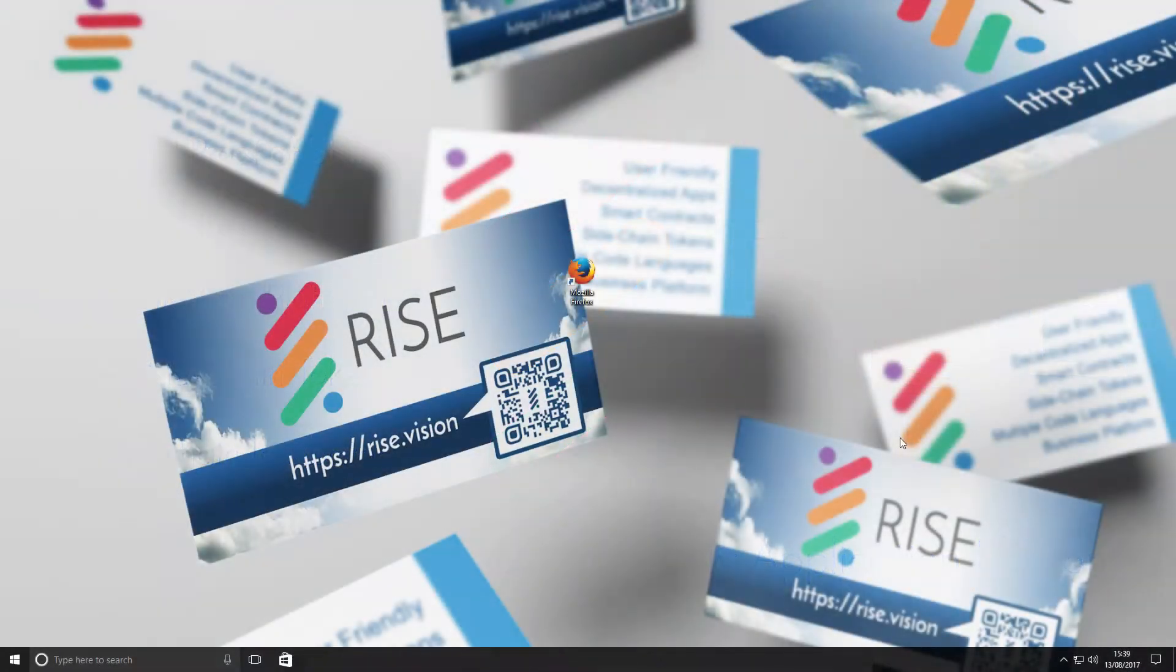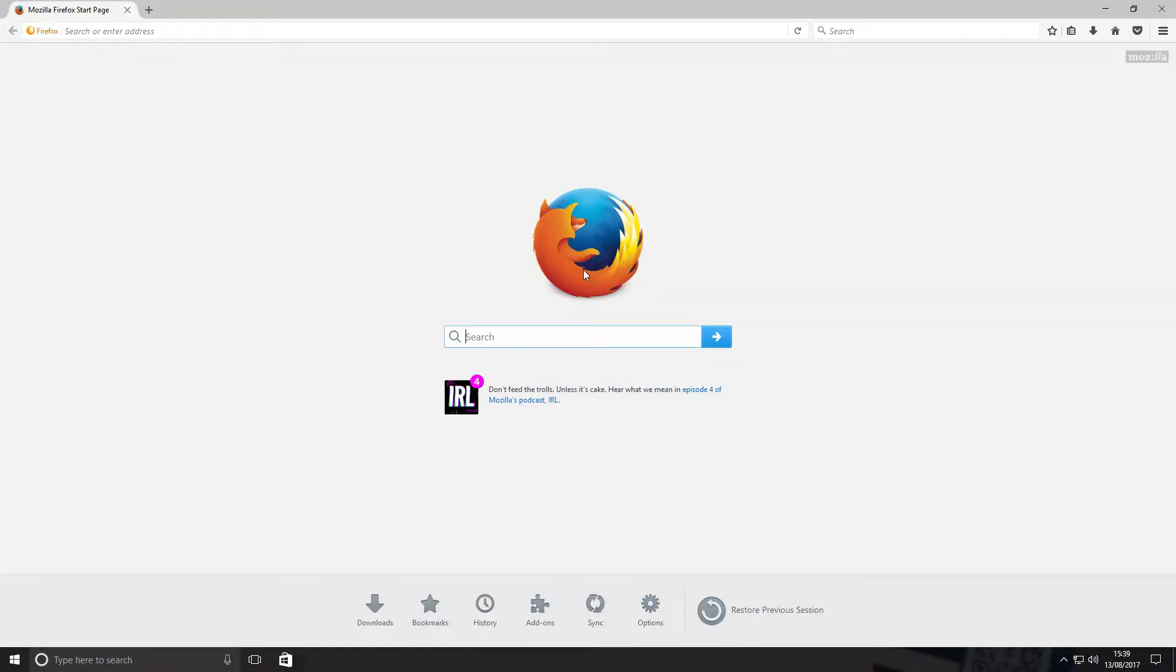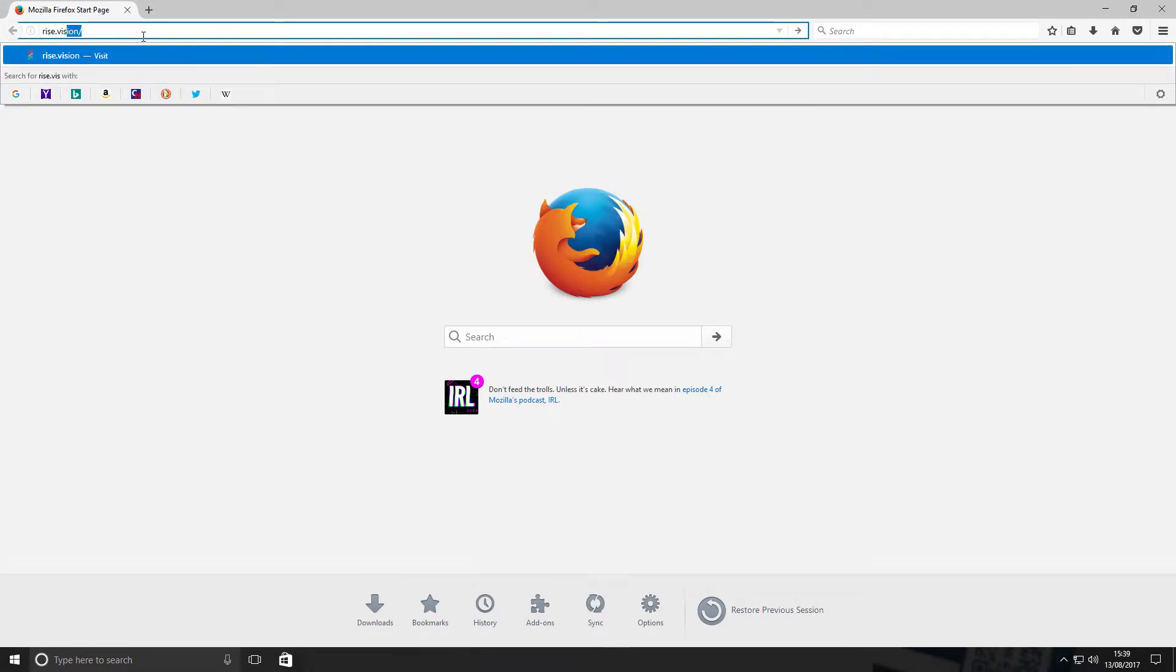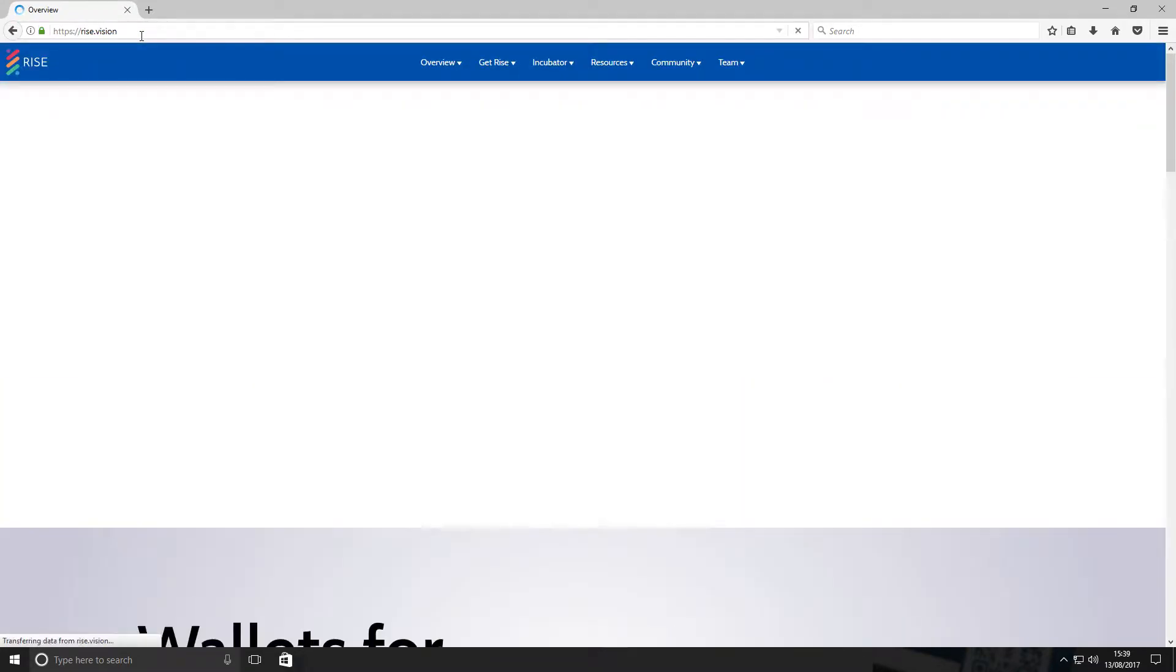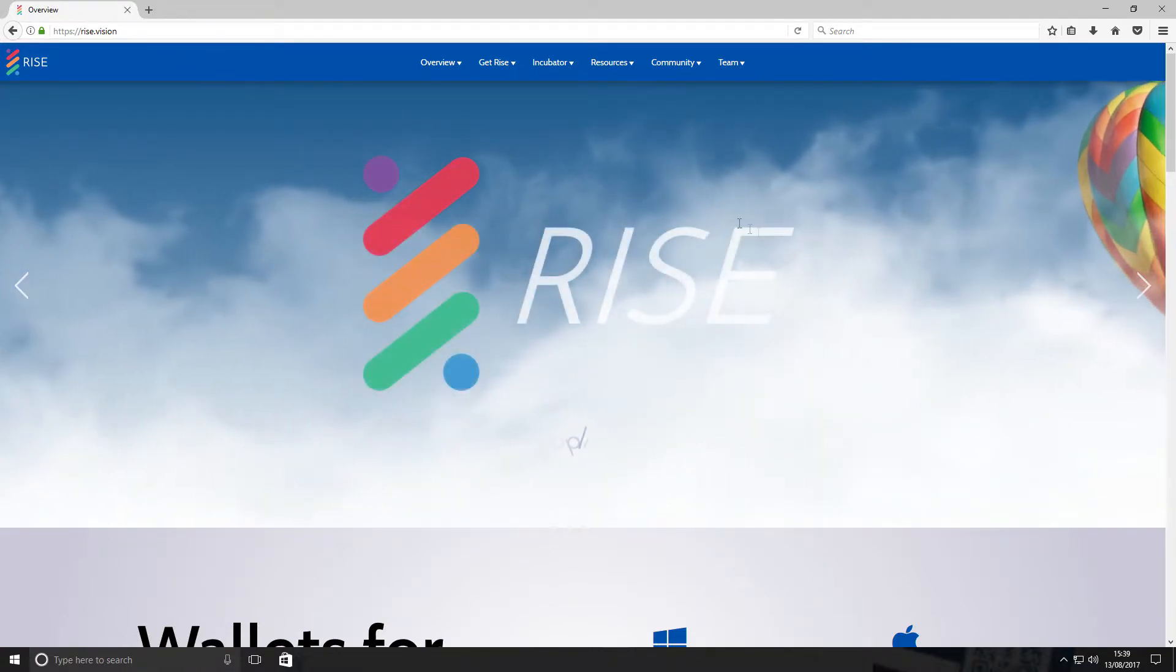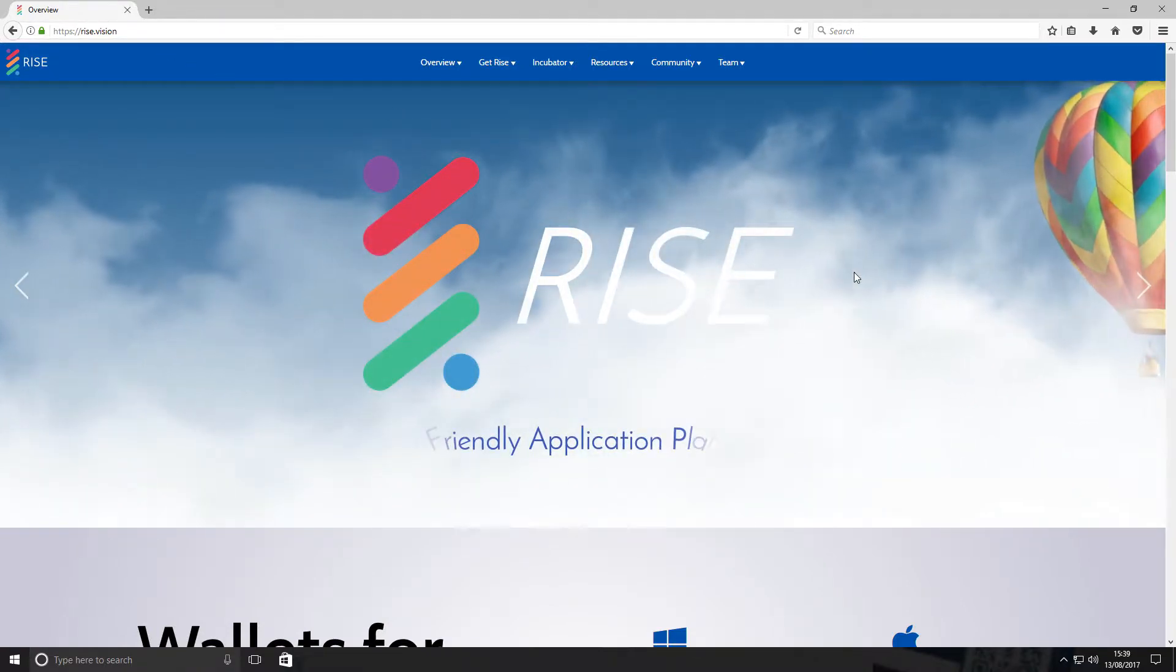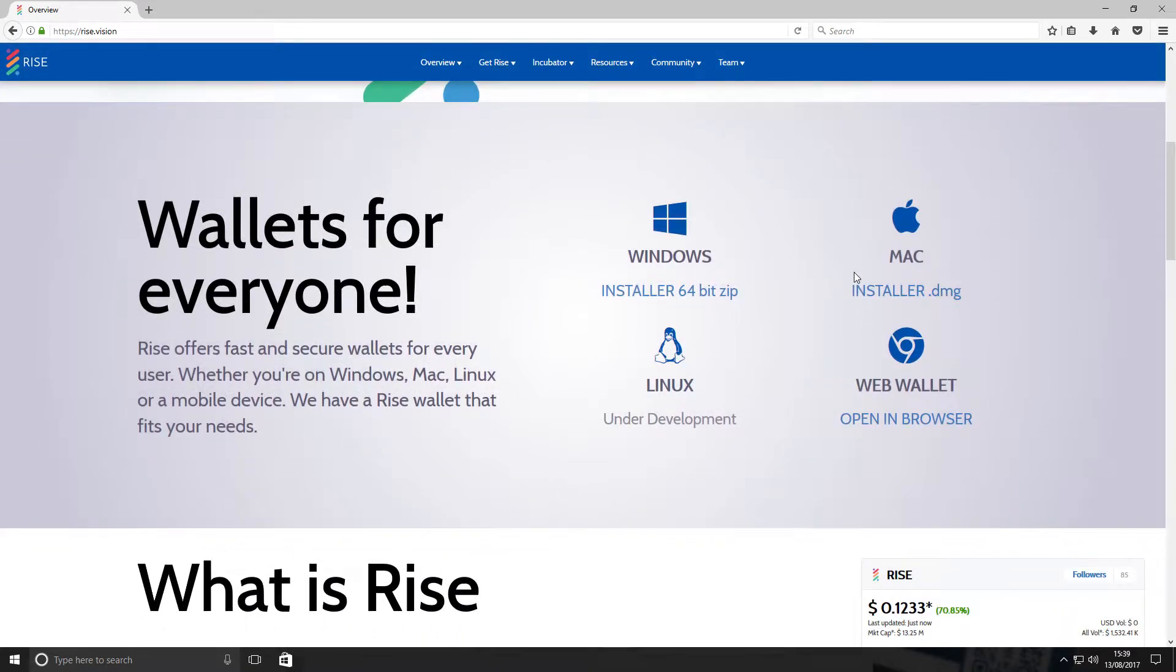How to install and navigate the Rise desktop wallet. Open your web browser and search for rise.vision. Scroll down and you will see the different operating systems that you can use to download the Rise wallet. In this instance, we are going to use the Windows download.